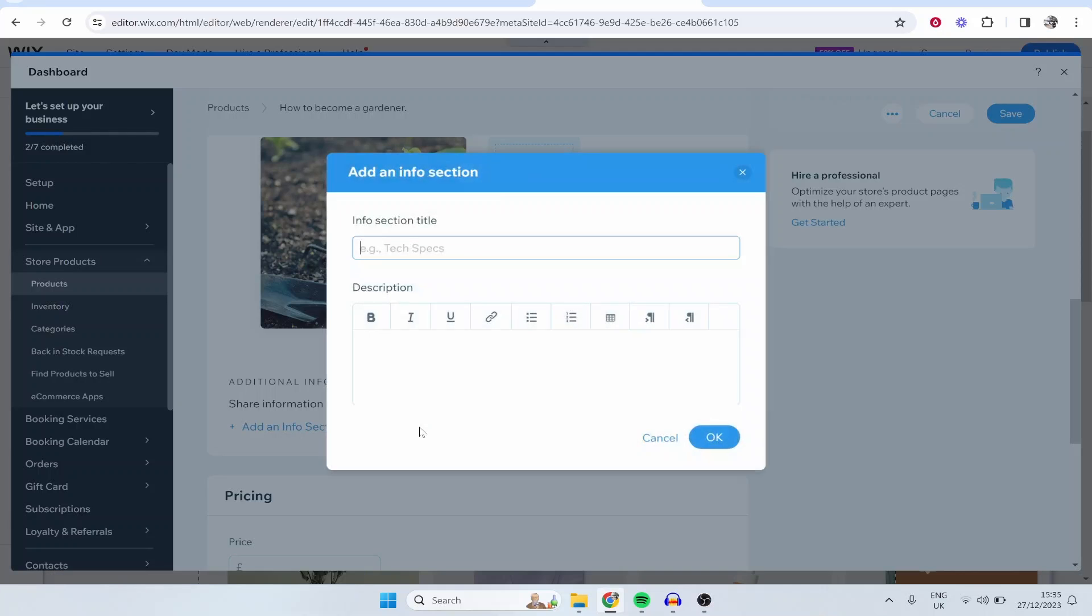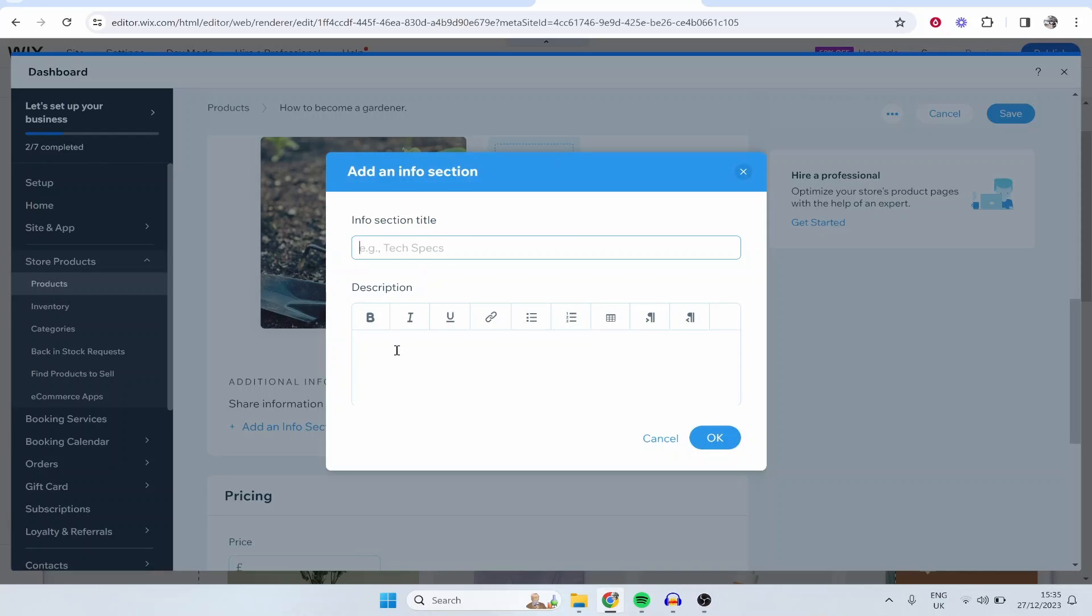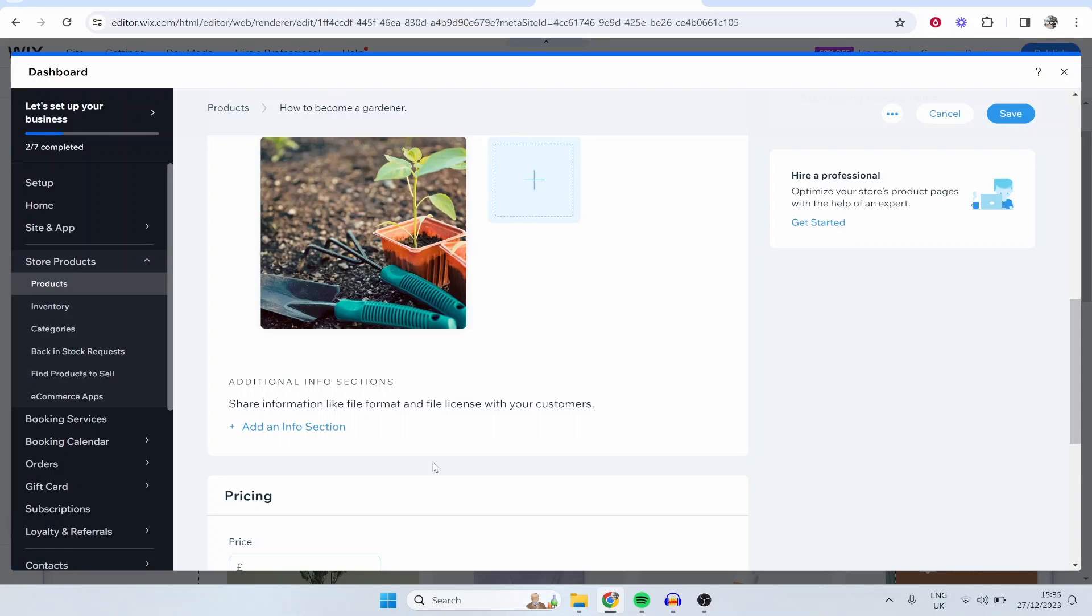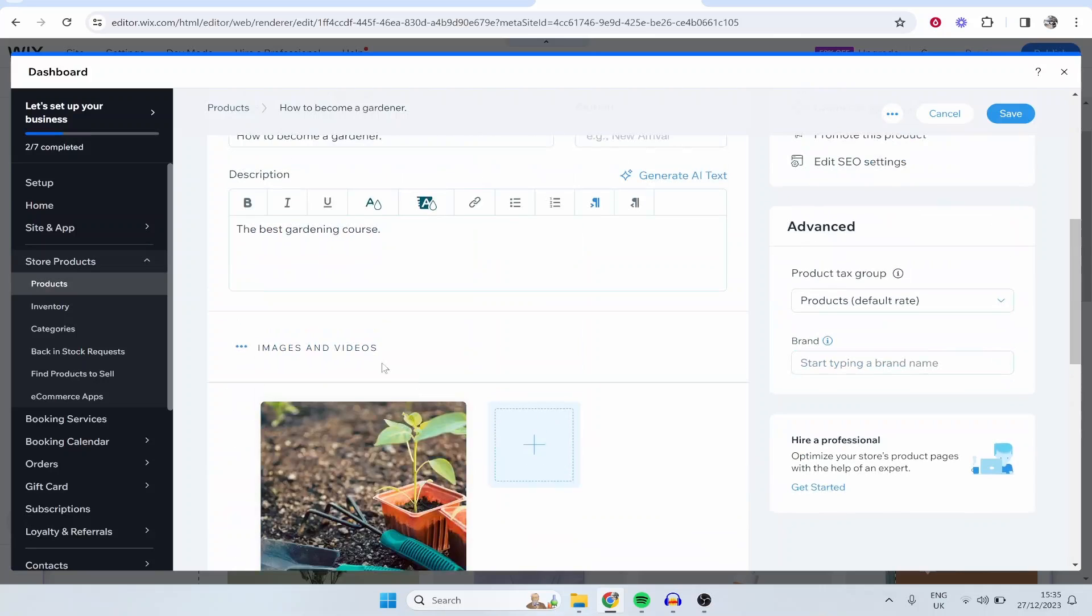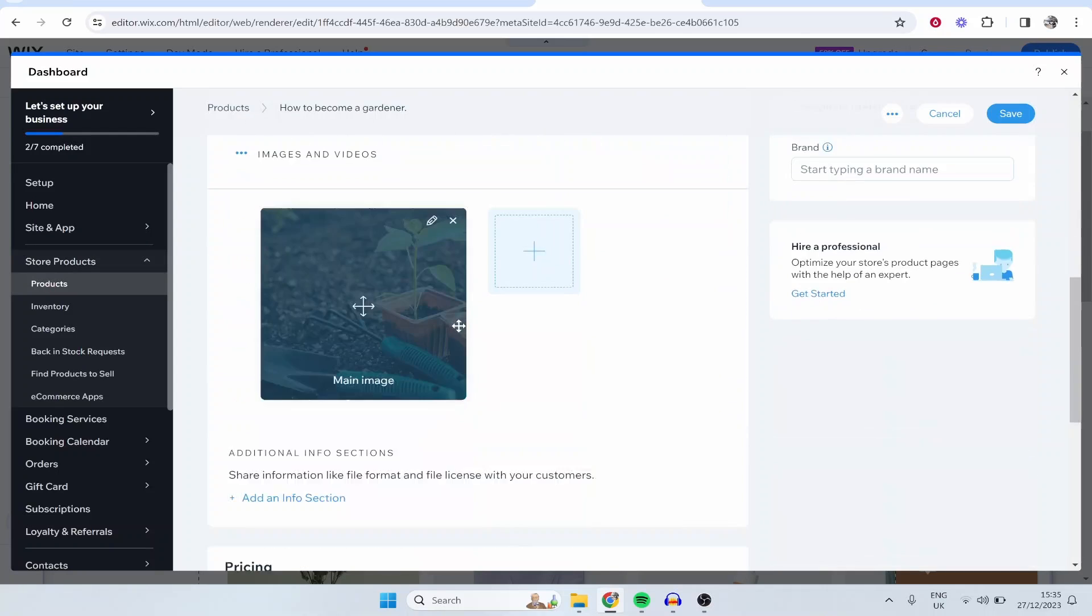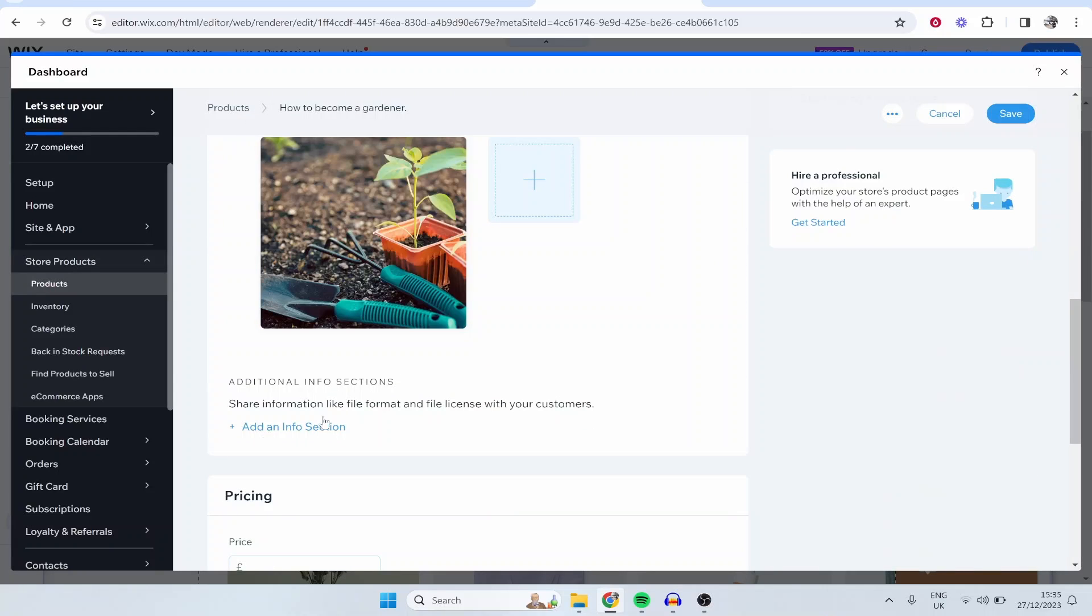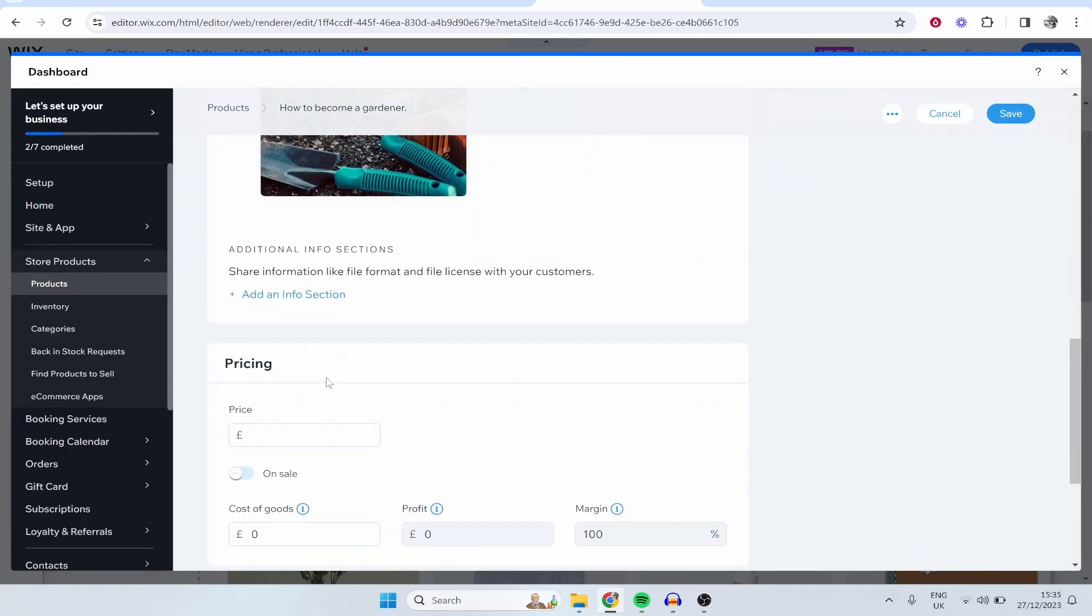You can also add an info section and this is going to be where you would add like what file format and what your customers can expect. You can also put this in the description as well but it's just more room for you to write stuff here.